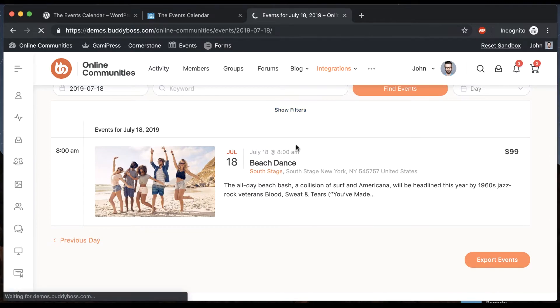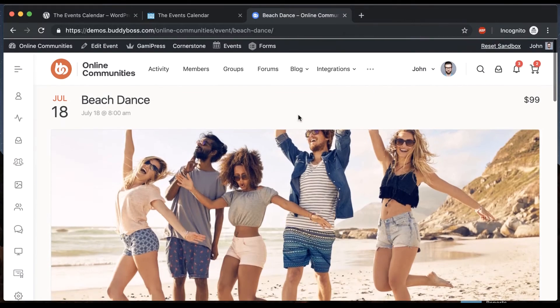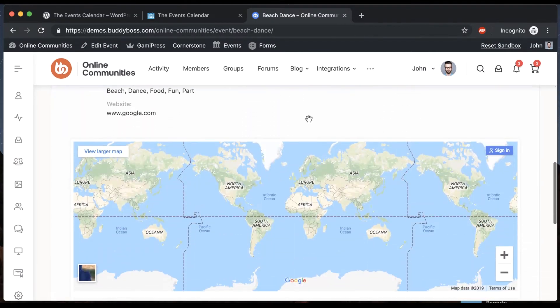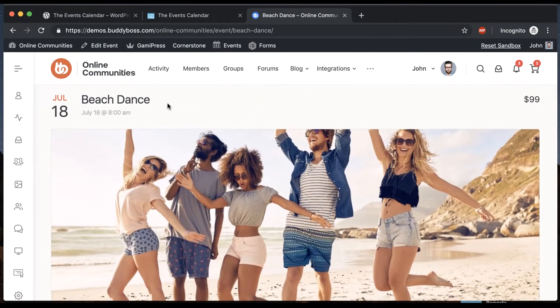Let's click on this event and it looks really nice. Shows us a map of where the event's happening and this looks like a pretty fun event.